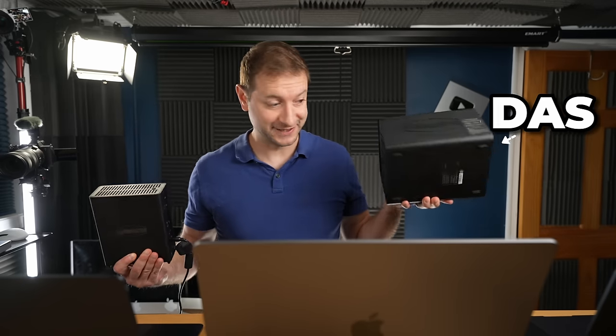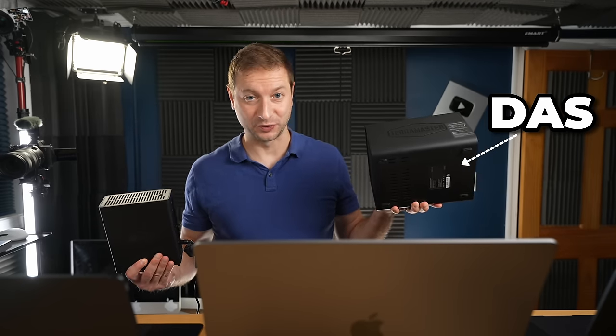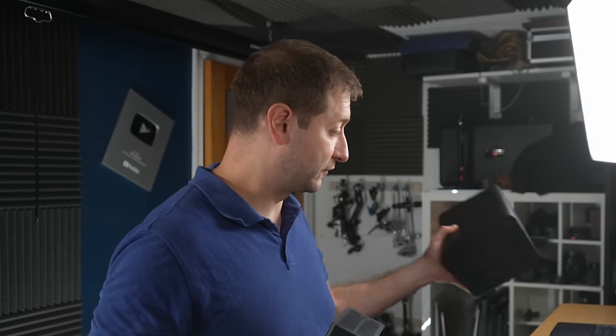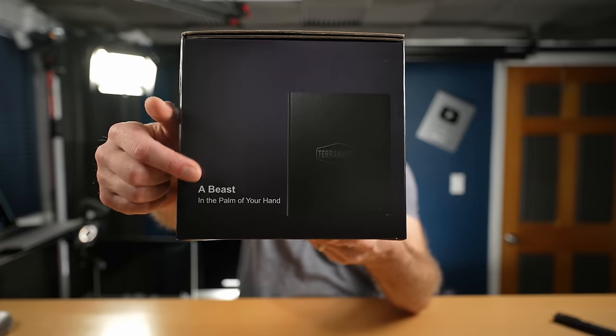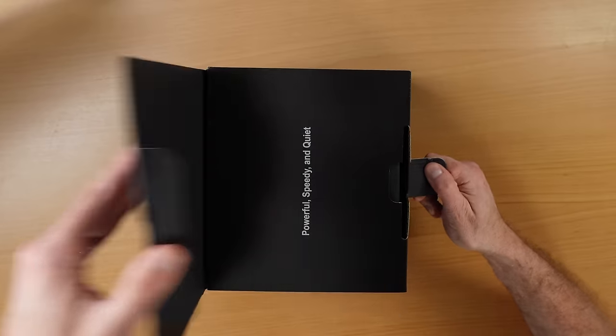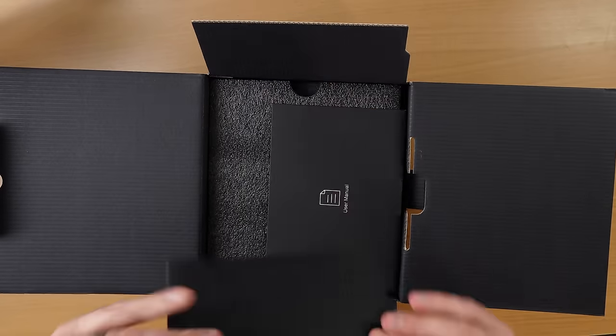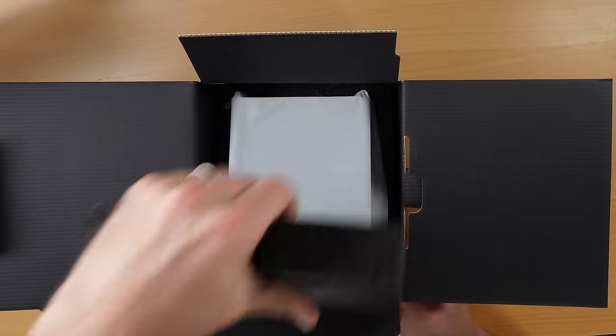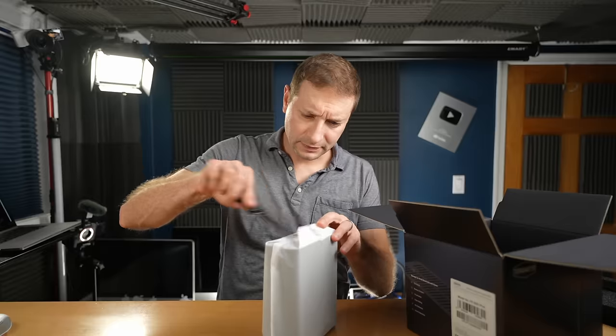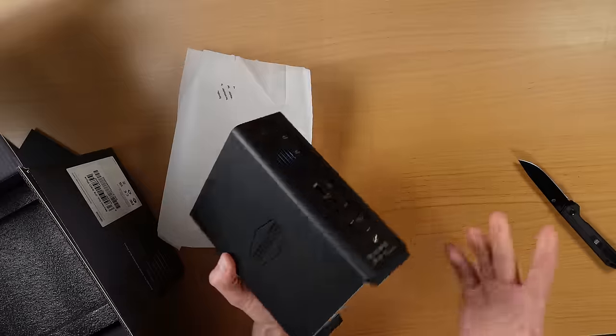So what is this? Well, this is a NAS. This was a DAS, direct attach storage, so I can only connect it to one computer. That wouldn't work for a cluster that's going to run an LLM, but a NAS will because a NAS is network attached storage.